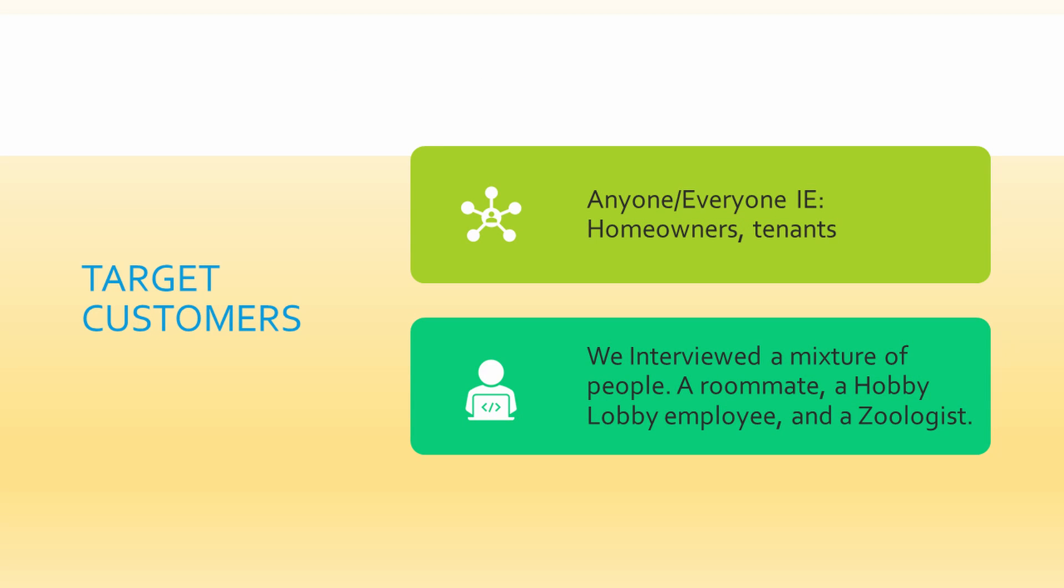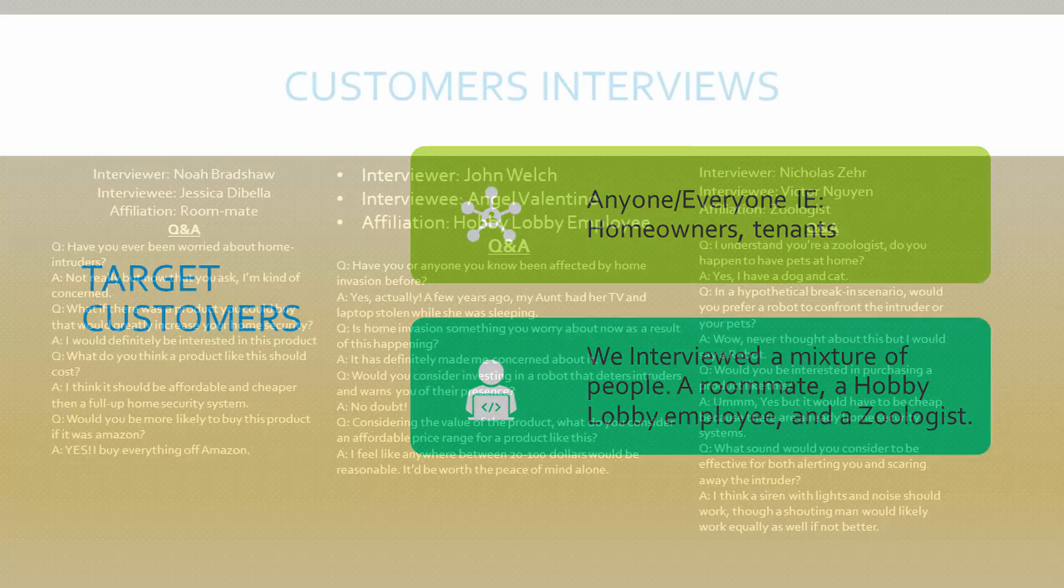So our target customers are obviously going to be homeowners and tenants, and potentially landlords might want people to keep this in their house. Anyone and everyone can use it wherever they want if it is based on motion sensors. And we interviewed a mix of people: roommate, Hobby Lobby employee, salesman.